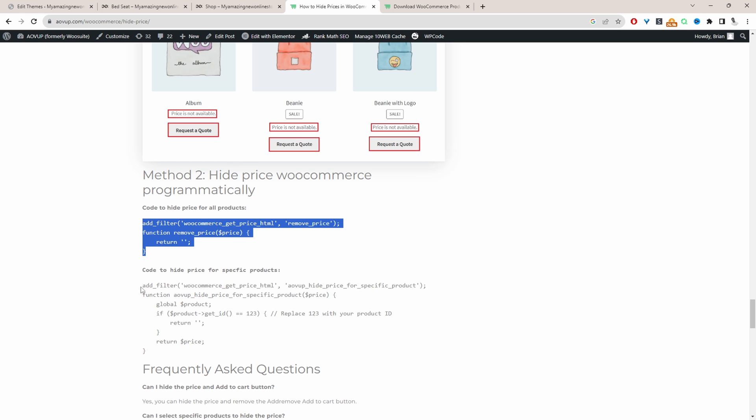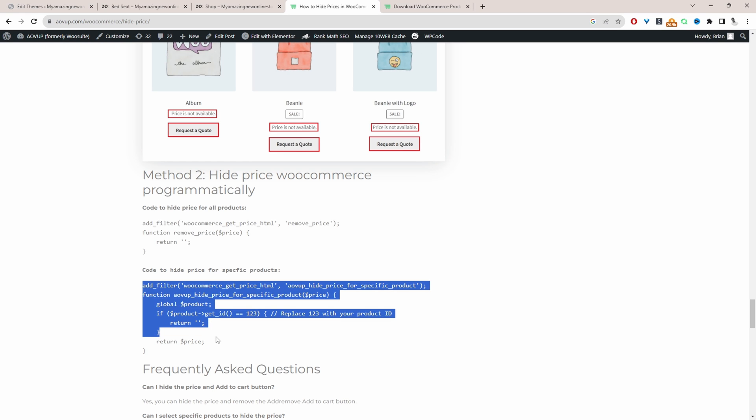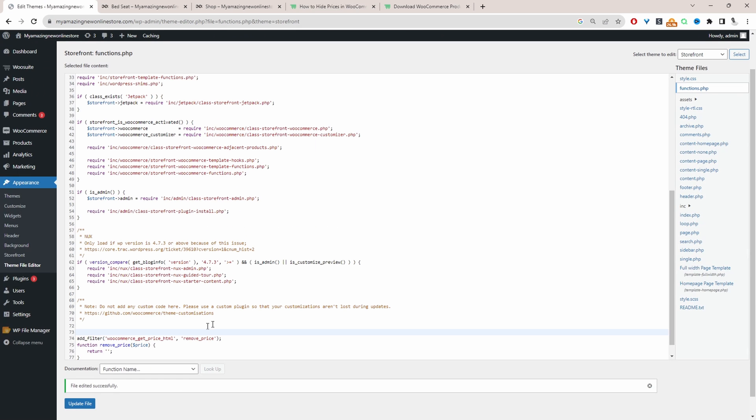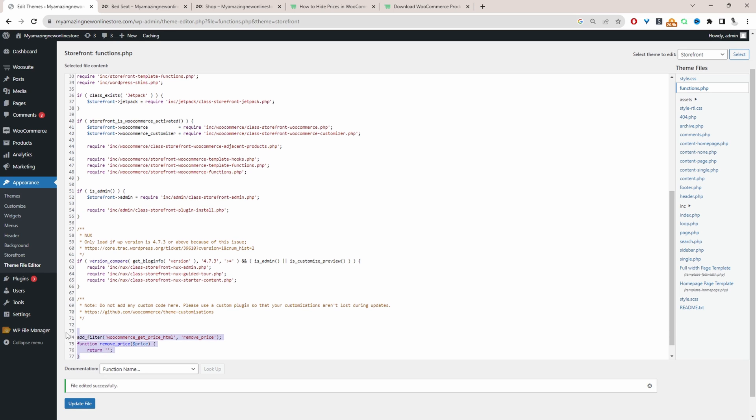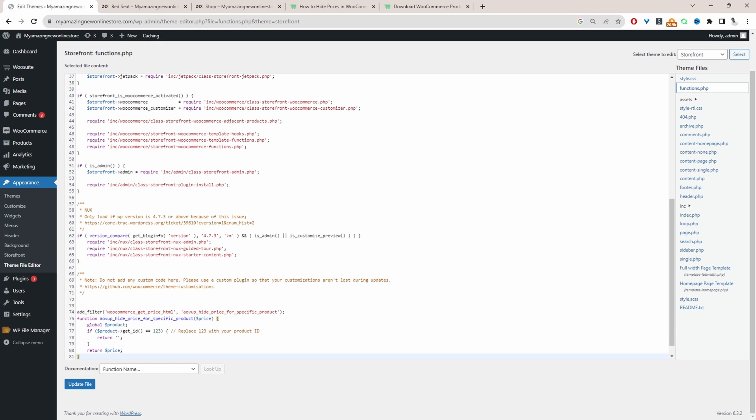In that case, we'll use this bit of code here. So let's copy this code and then let's add it to our theme's functions.php file. Let's replace this one. Okay, and then we just need to get the product ID of the particular product which we want to hide.